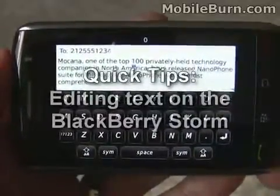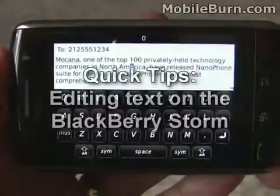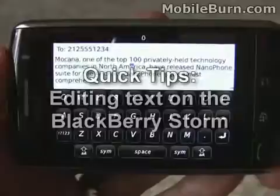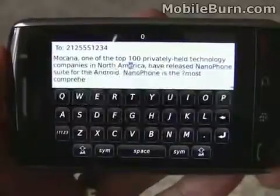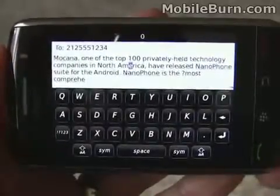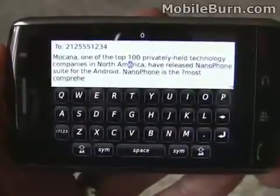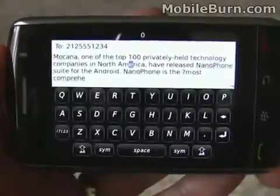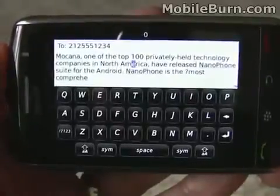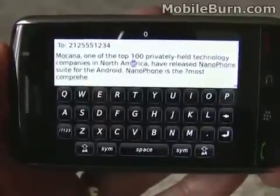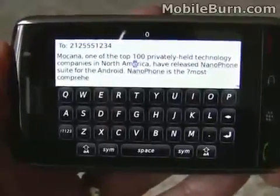This is Michael Orle of MobileBurn.com and today I'm just going to show you a tip about editing on the BlackBerry Storm. There are two Storm models: there's a 9500 for Vodafone and a 9530 for Verizon Wireless.